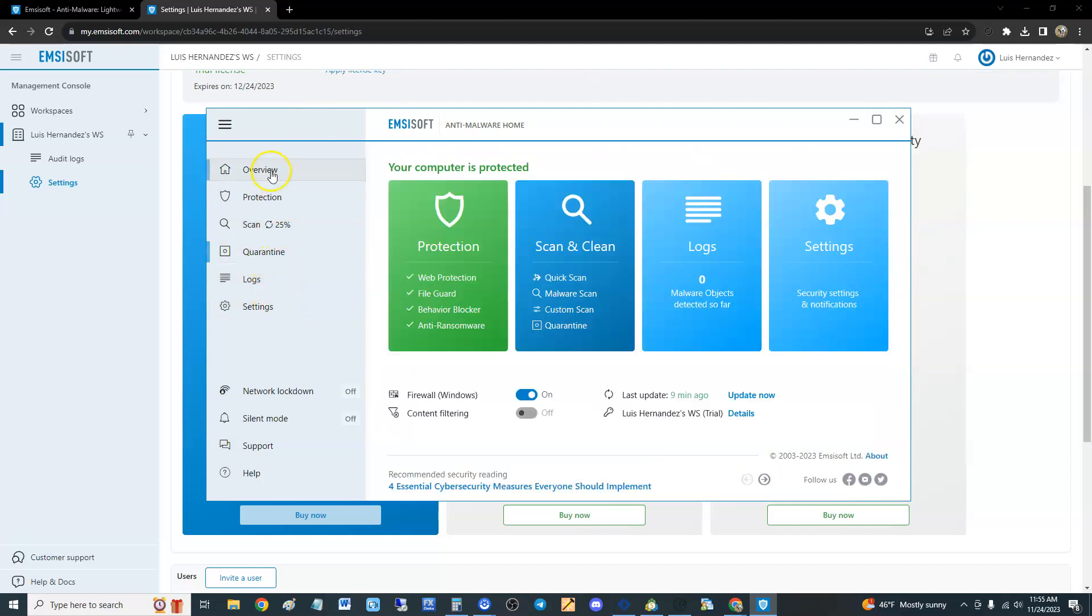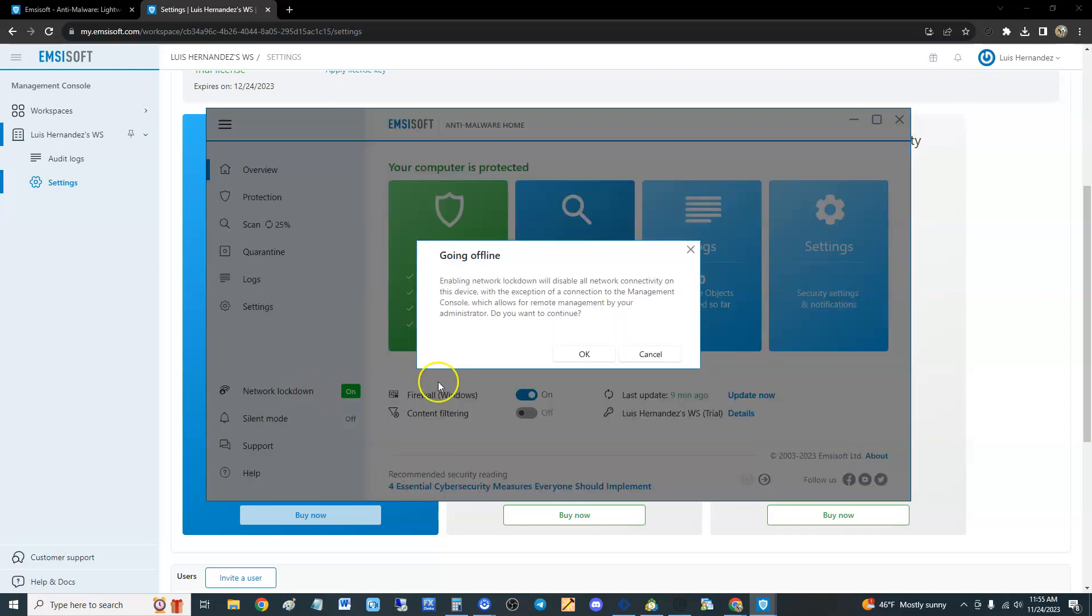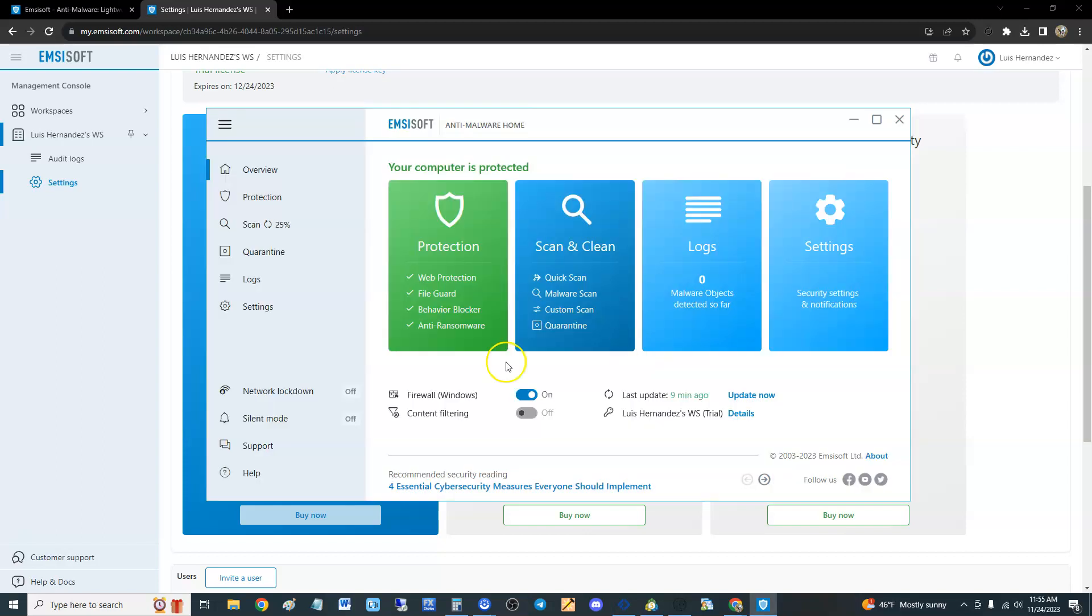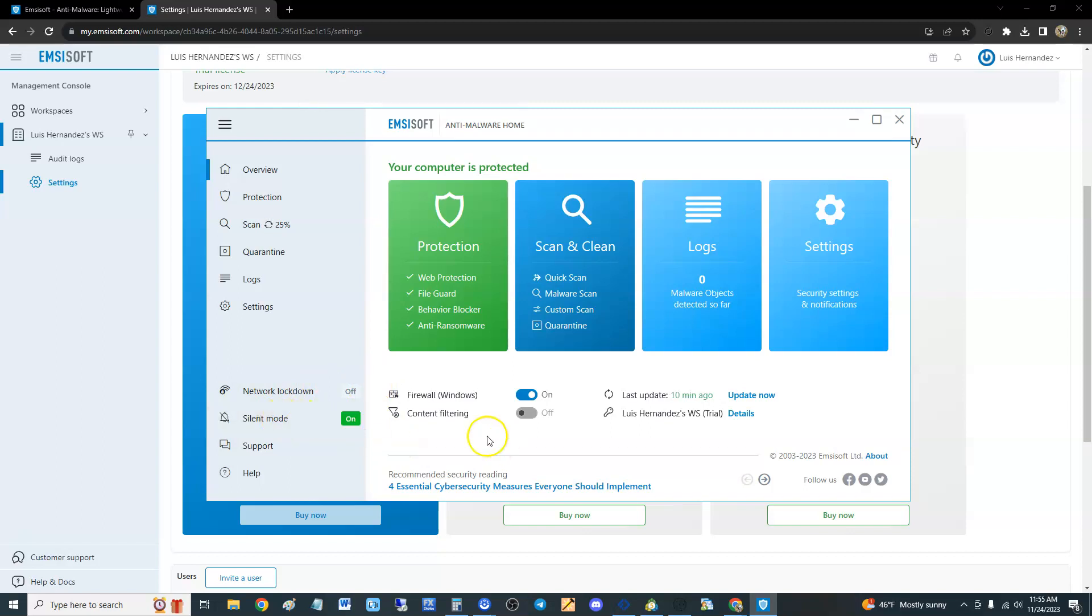Because I'm using the trial, it doesn't let you use content filtering. It's got a Network Lockdown that will disable all network connectivity. I'm going to cancel that, but you could do that like if you think something's trying to get into your computer, you need to lock it down. Silent mode you could turn it on.